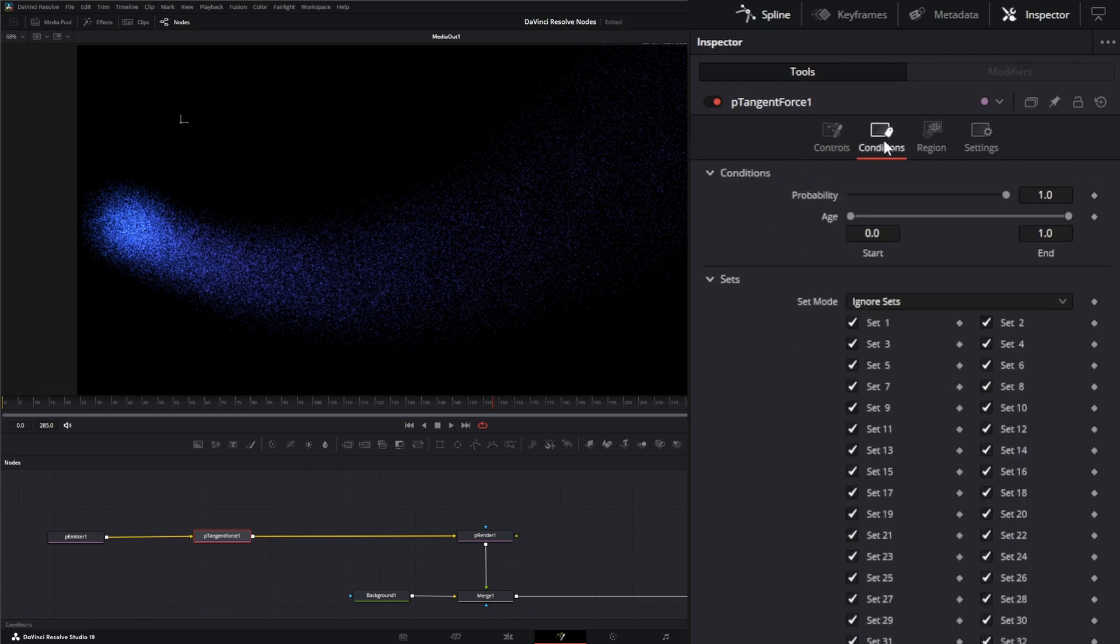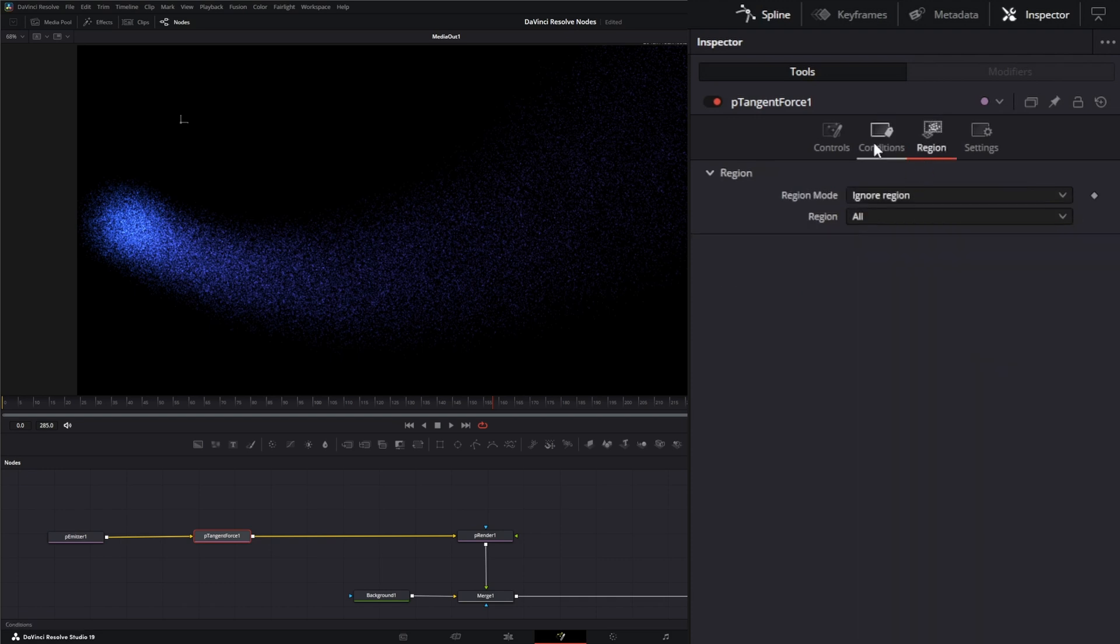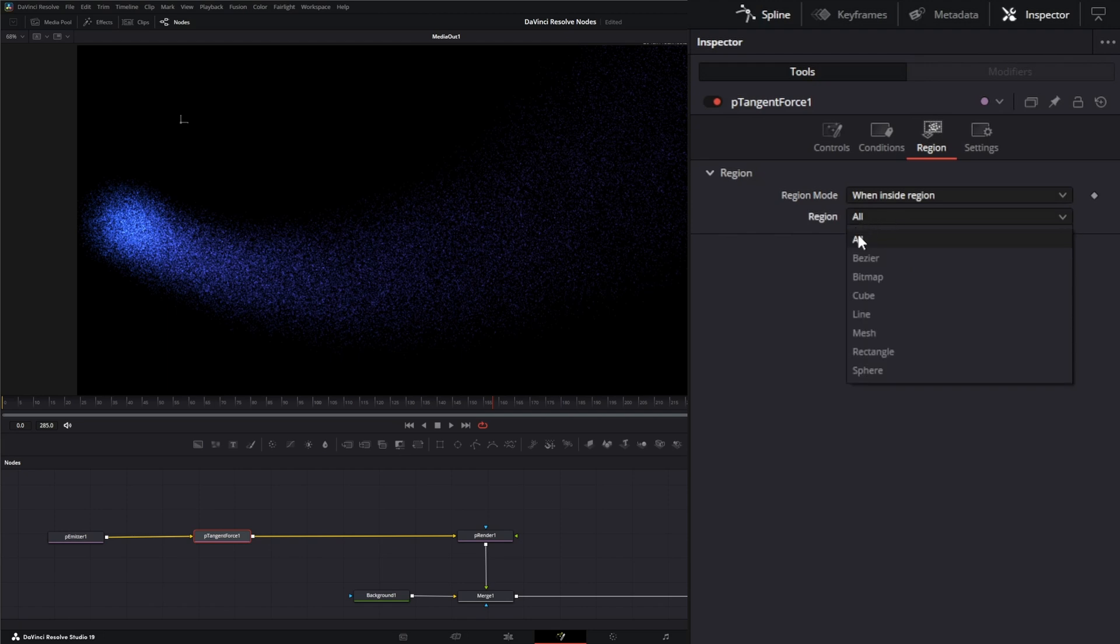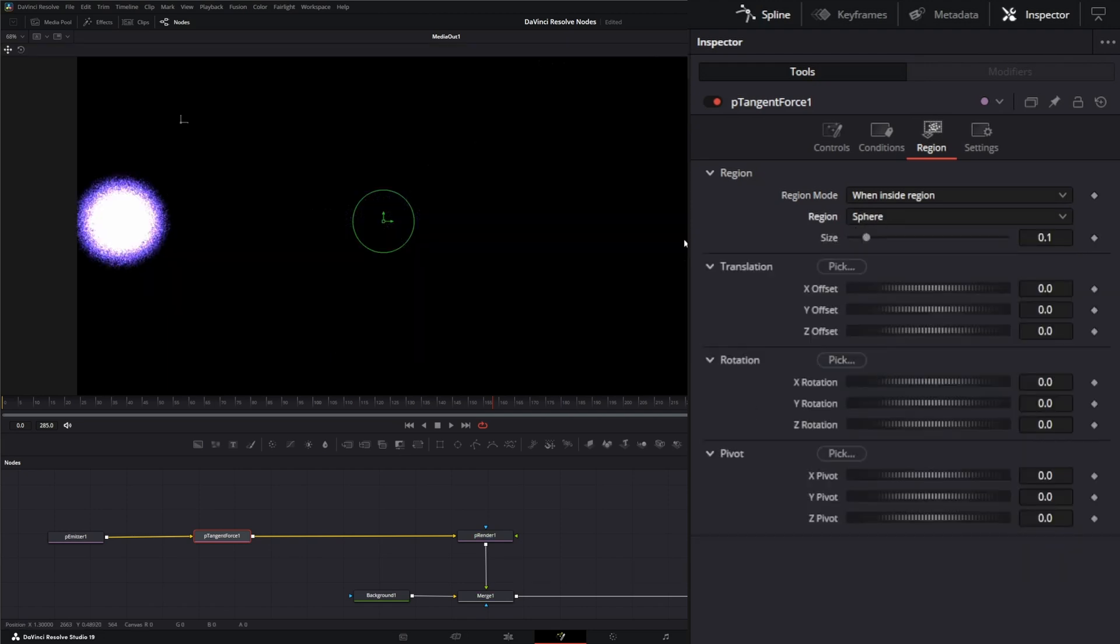So under the conditions, you also have sets in your age. Under the region, you have your typical region settings—your region mode, how you want to interact when inside, when outside, and your region types. We have all the same region types, so if I change this to sphere...